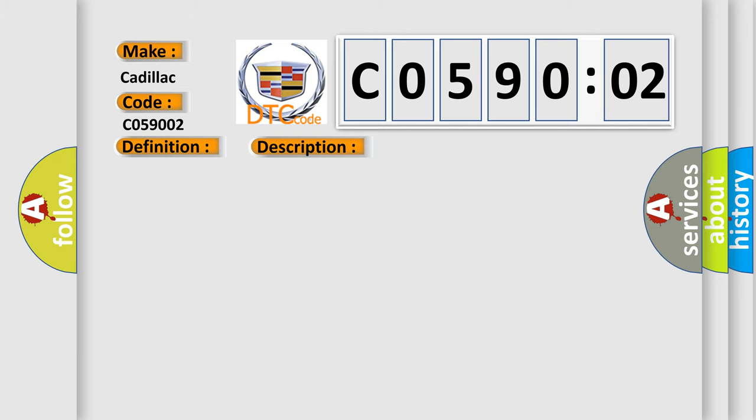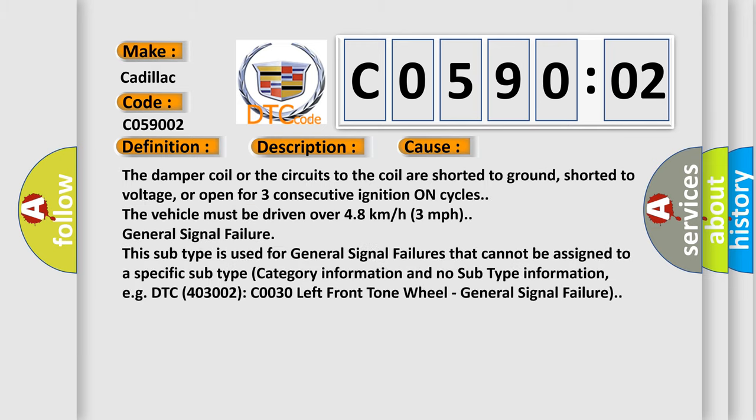This diagnostic error occurs most often in these cases. The damper coil or the circuits to the coil are shorted to ground, shorted to voltage, or open for three consecutive ignition on cycles. The vehicle must be driven over 4.8 kilometers per hour, three miles per hour.